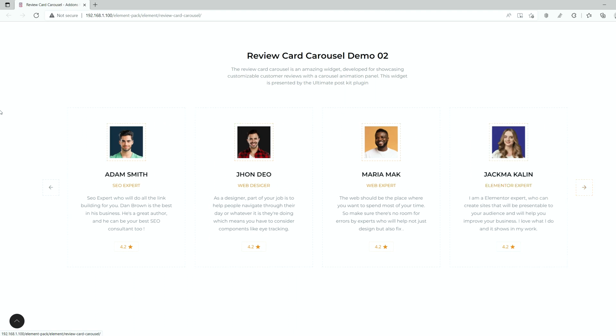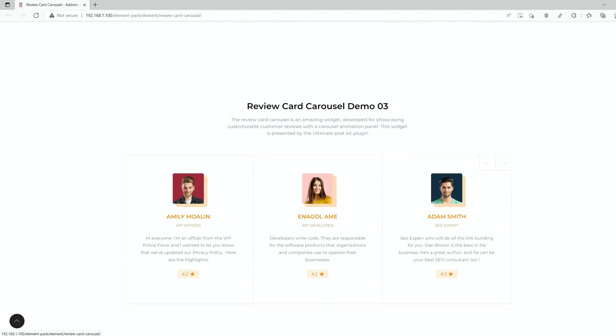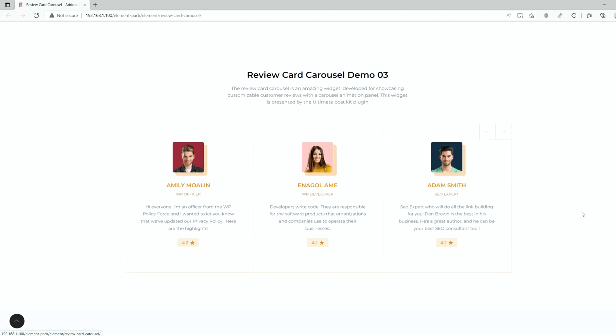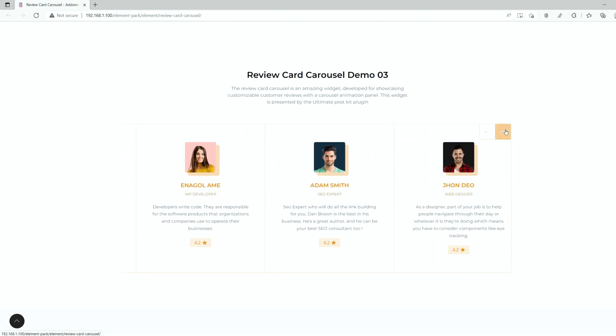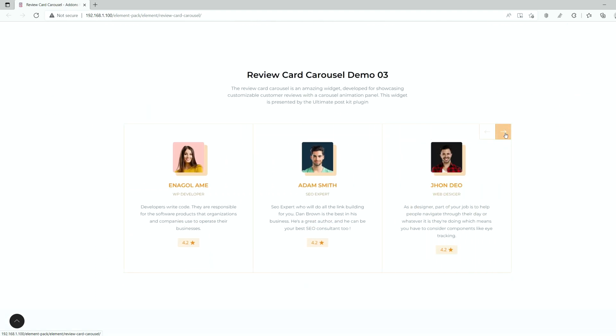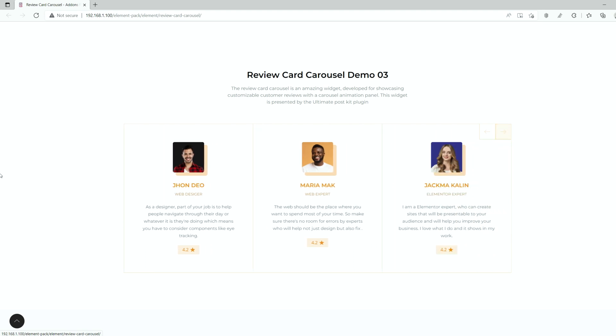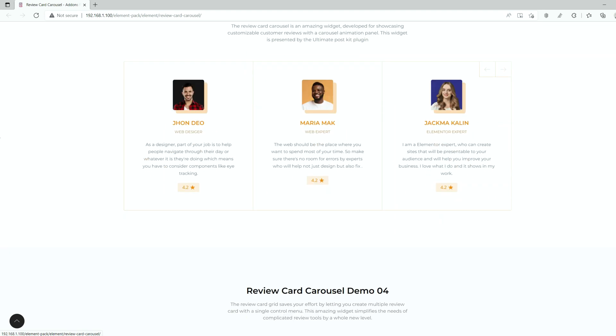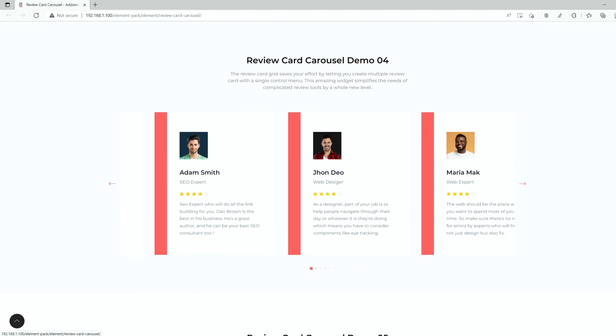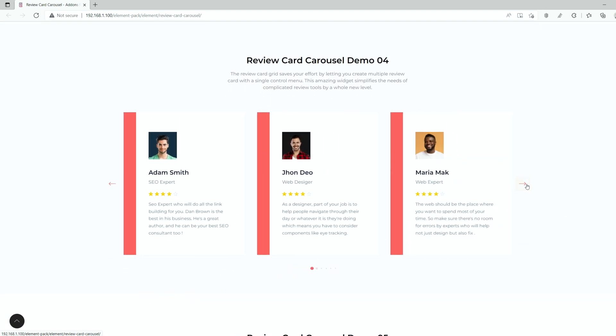Just so you know, reviews are highly important for growing and spreading your business quickly and they directly affect new visitors. Let's see how our Review Card widget works.